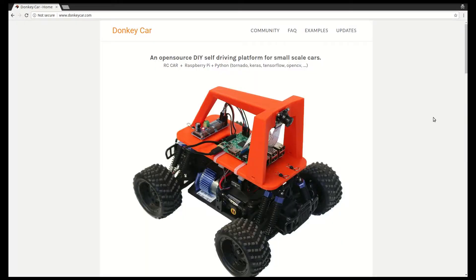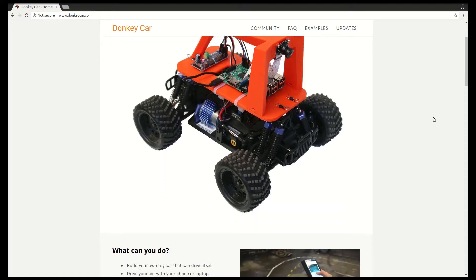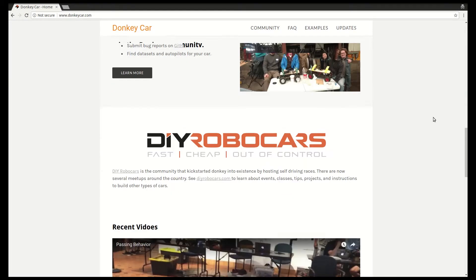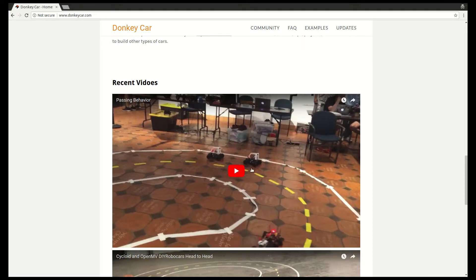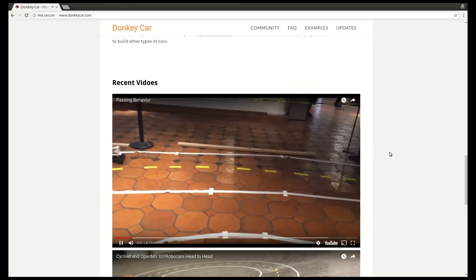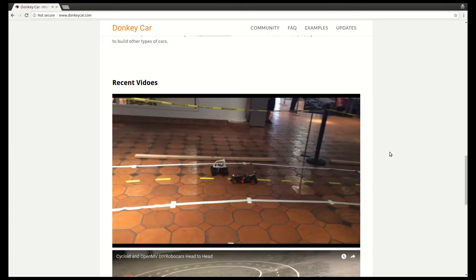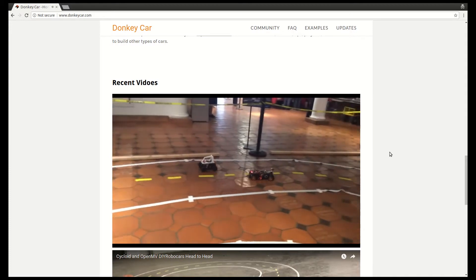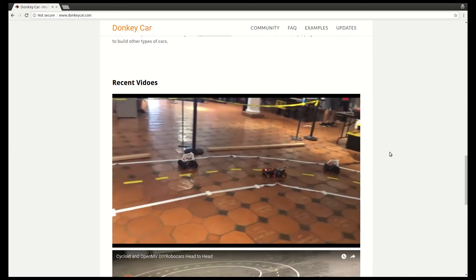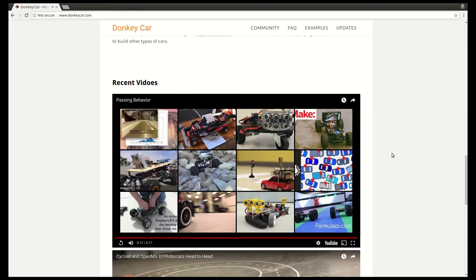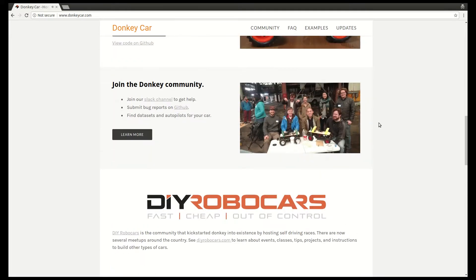Welcome! In this video I will show you Donkey Car Simulator from Do-It-Yourself Robocars. They are working on an open-source Do-It-Yourself self-driving platform for small-scale cars. Each month they organize a race for 1/10th and 1/16th scale cars.